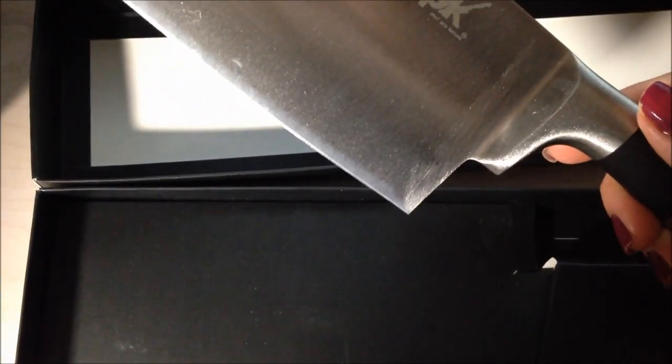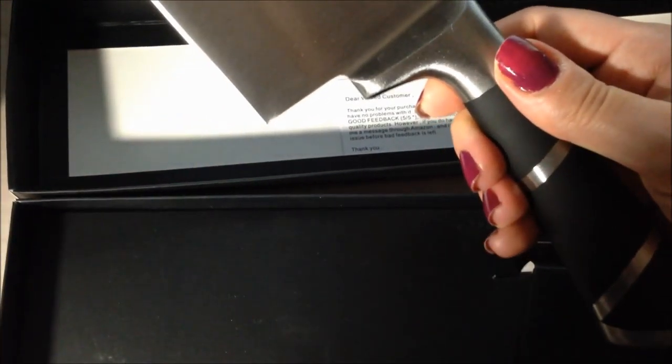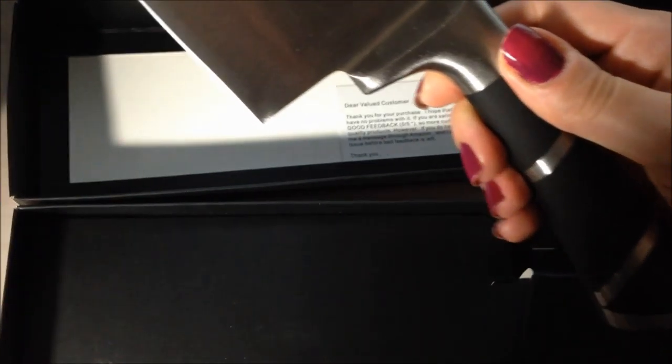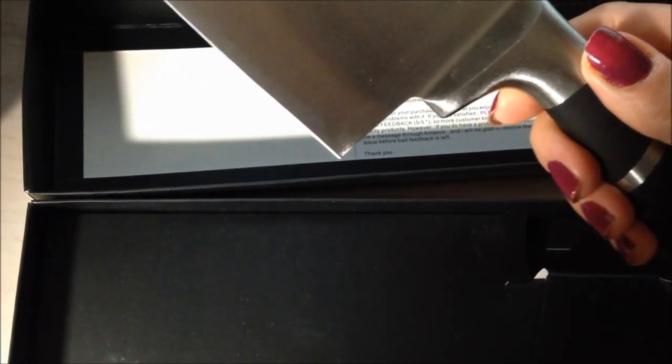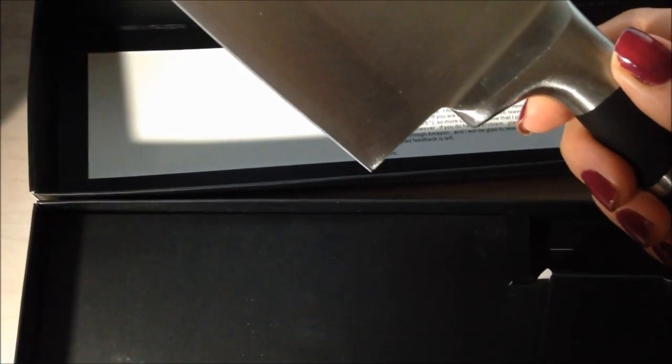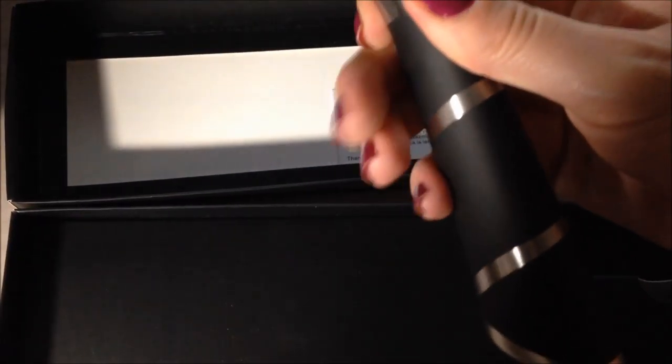It is very easy to use. The handle is comfortable to hold. Also I really like the design of the handle. It looks very nice.